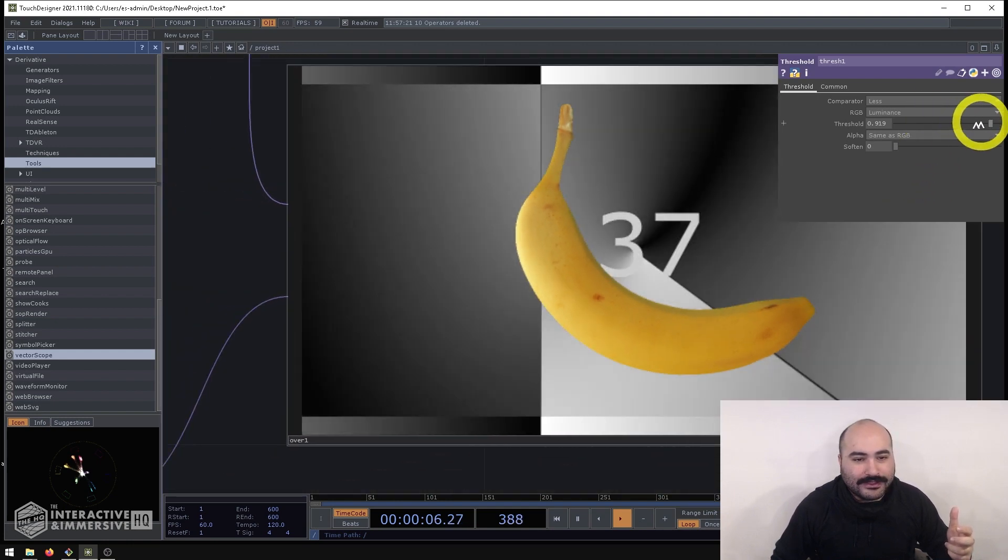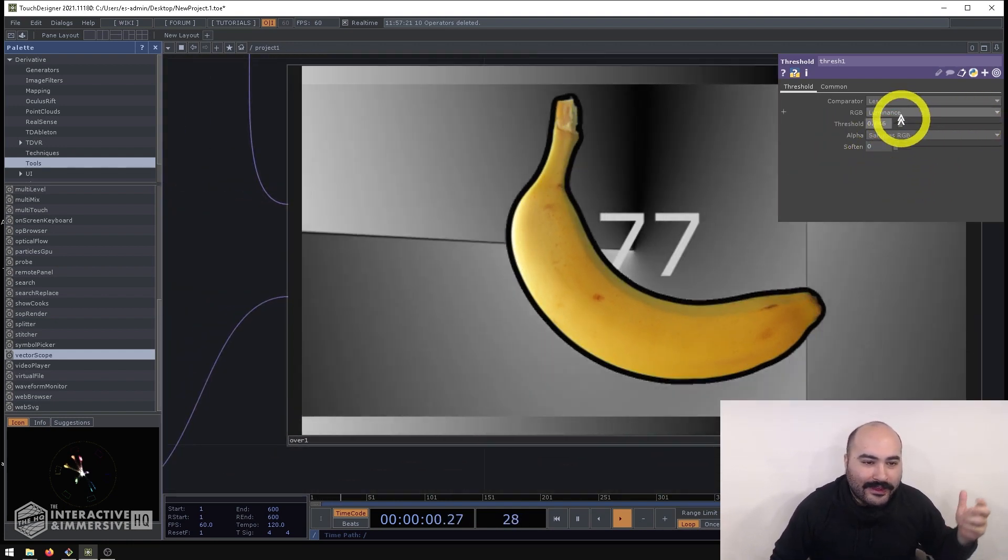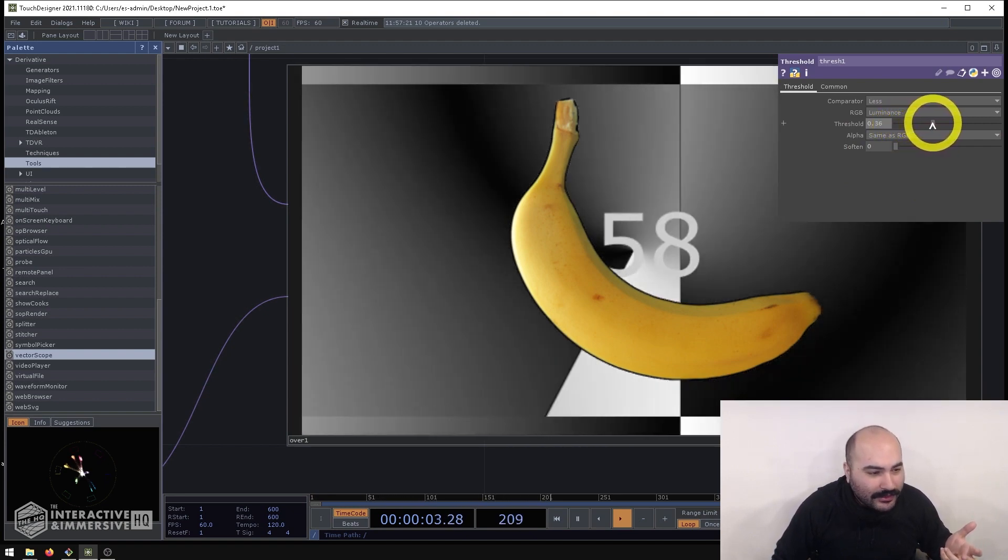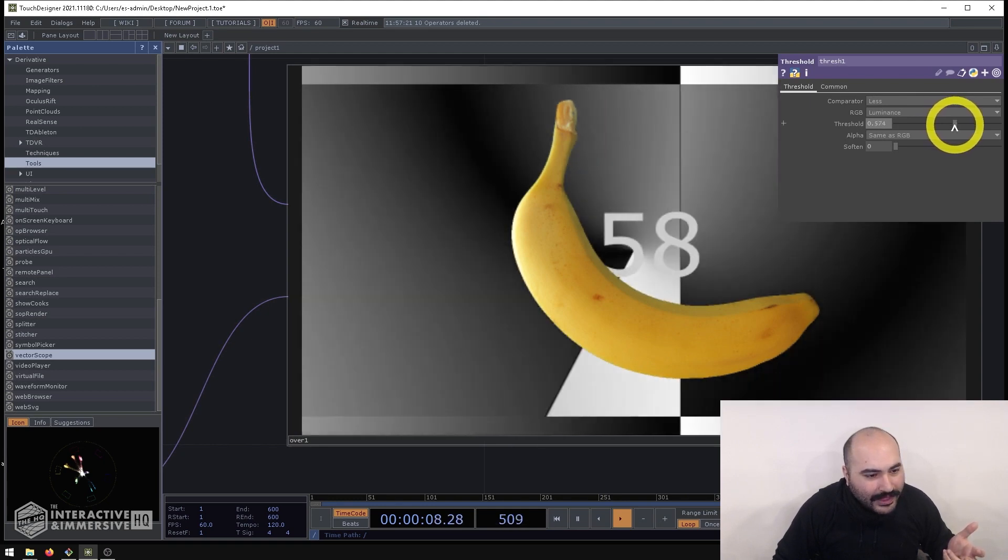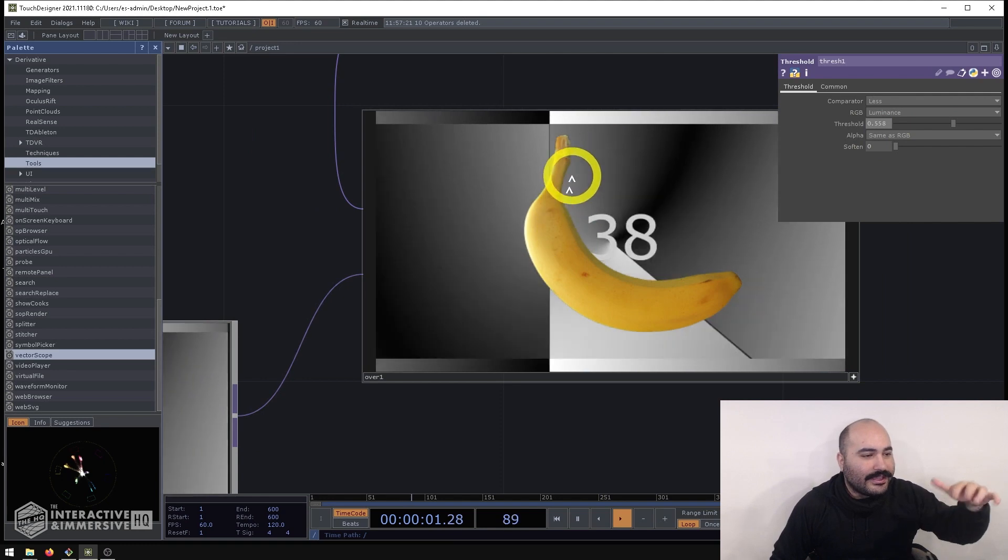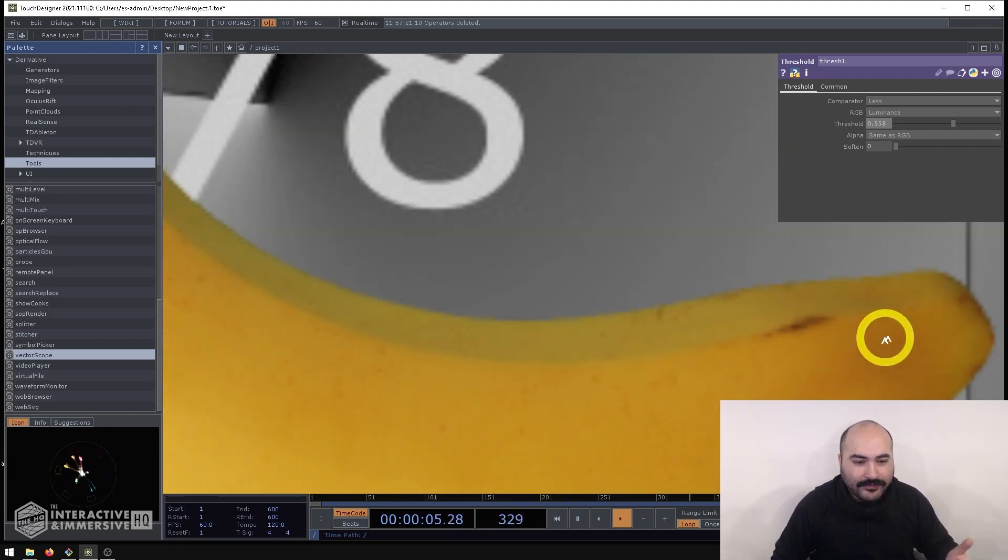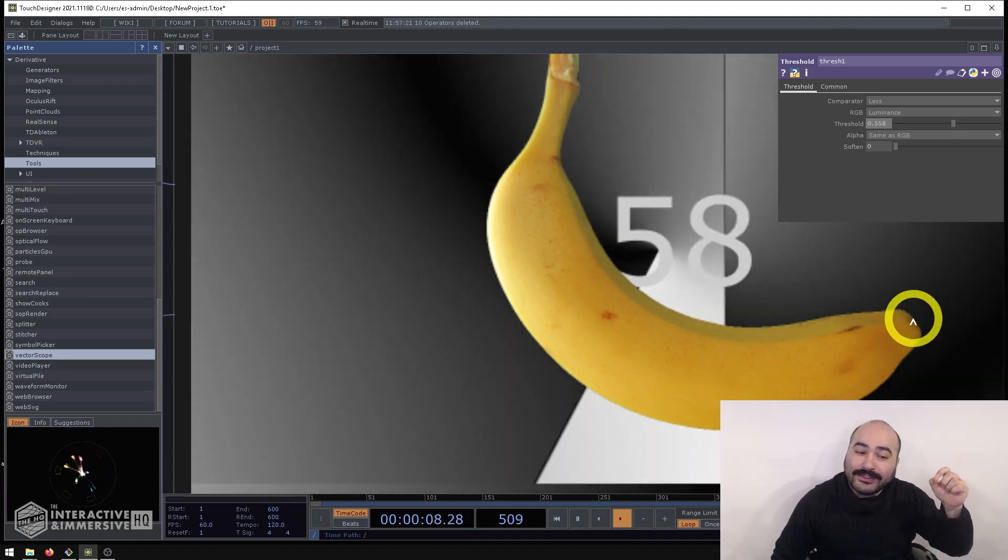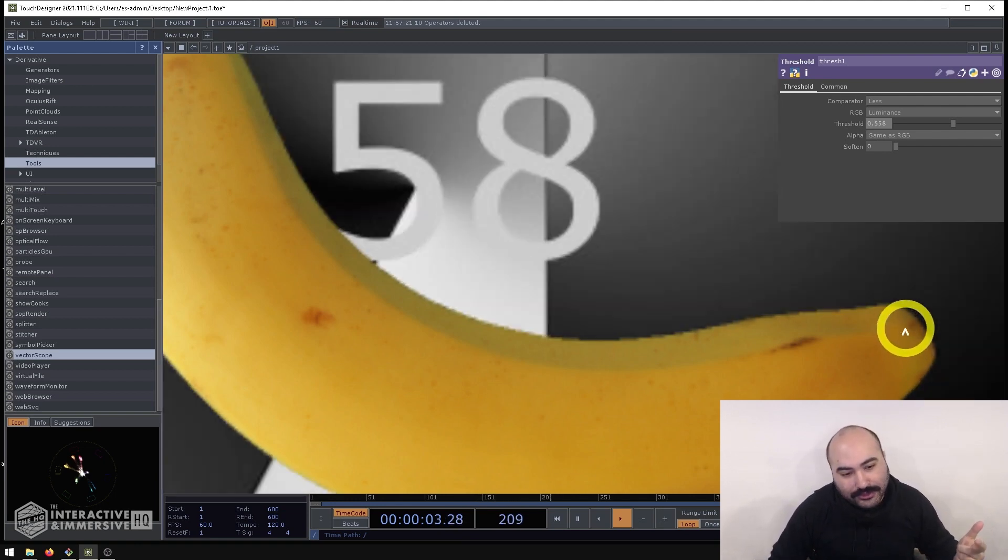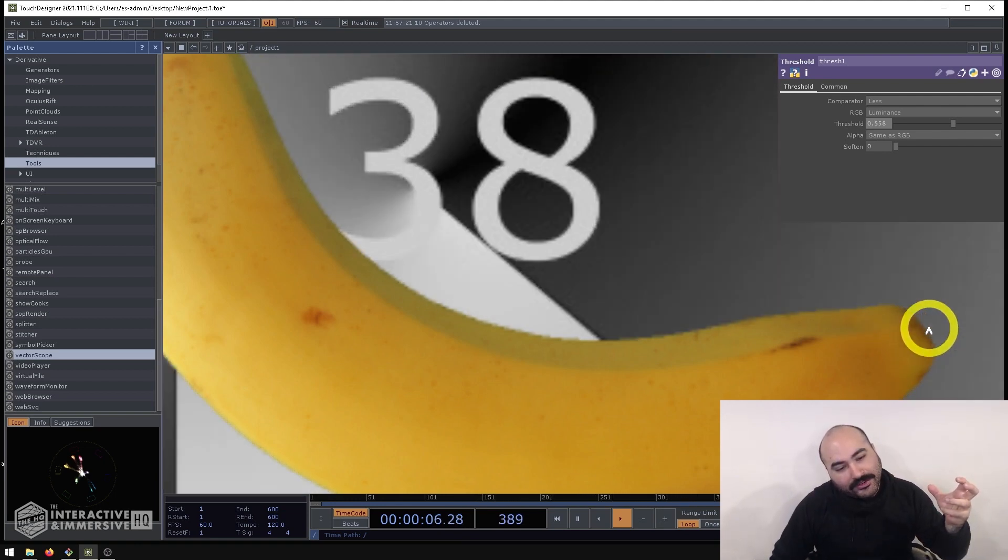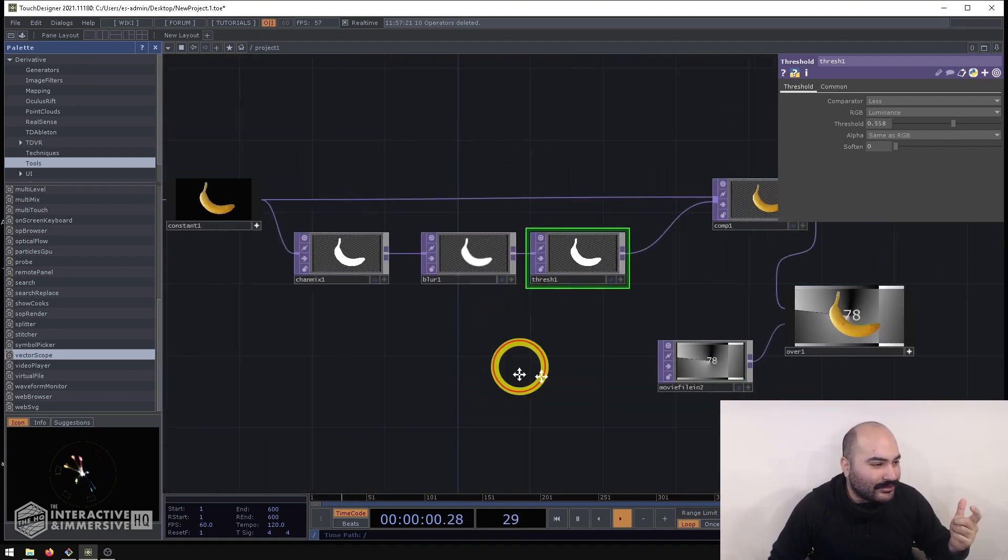But the nice thing is as we kind of soften that edge we can then go back to our threshold and actually increase the threshold to create a smoother edged matte while still retaining all the information we want here. So what we can see is before we had it down here we had the black background around it and now we can start to choke down on that matte and say you know what I like just about here. That gives me enough of my banana's data gets rid of the black background all of the dark spots are filled in.